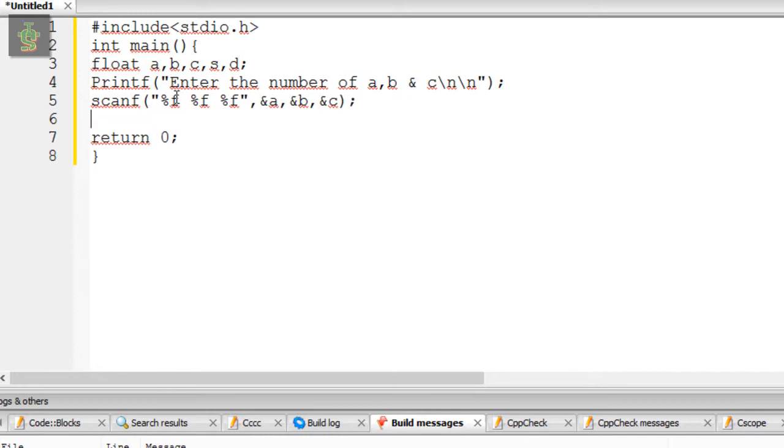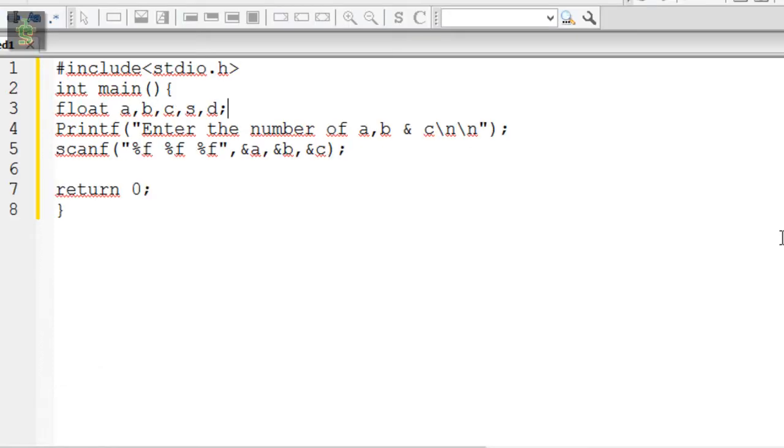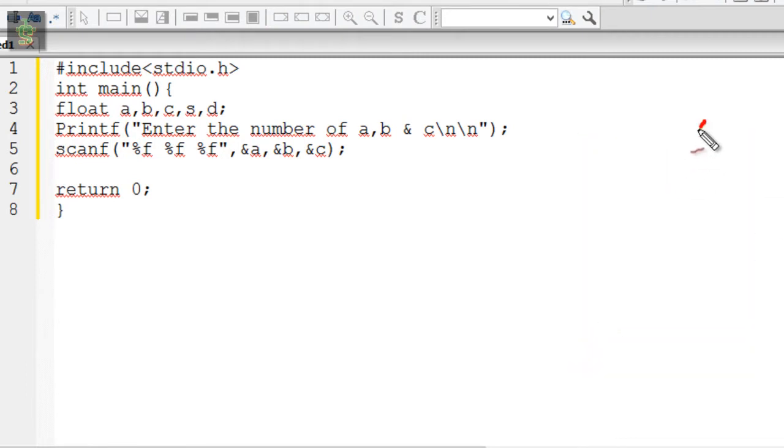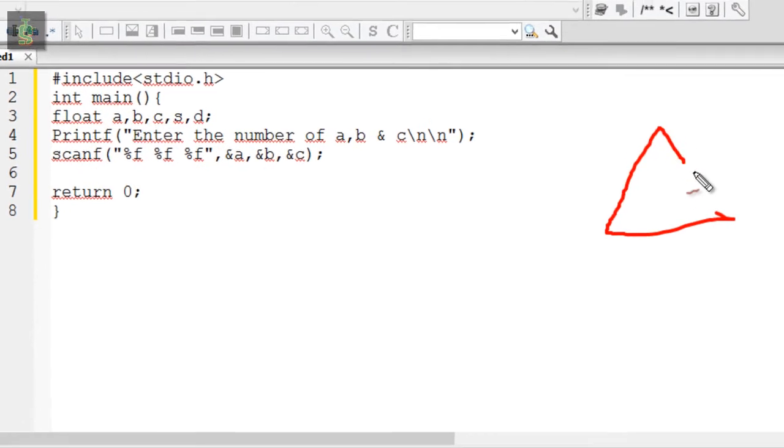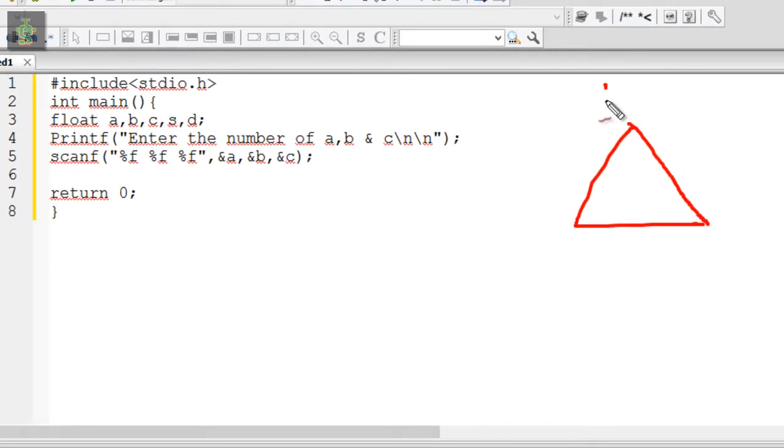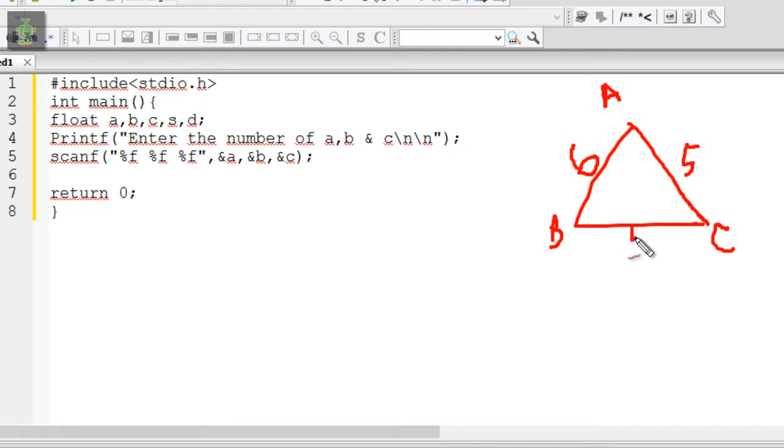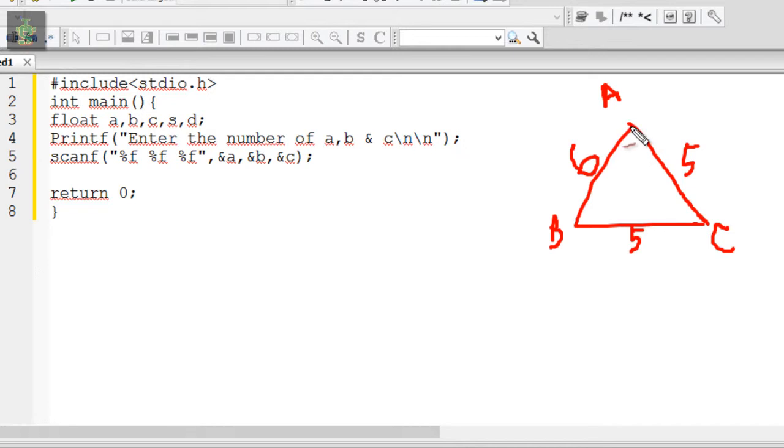We have three parameters for the triangle - a, b, and c. For example, suppose we have 5, 6, and 5 as the same parameters.